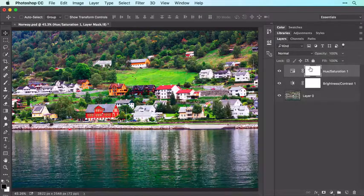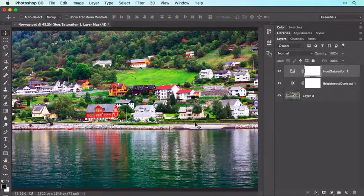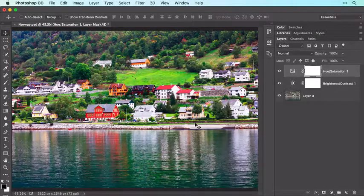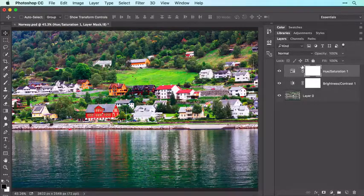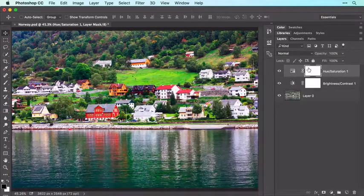Since this mask is filled with white, the adjustment we made is visible across the entire photo. However, by adding black to the mask, the adjustment can be hidden in those areas. To hide the adjustment, make sure the mask is active, which is indicated by the white brackets on the Layer Mask thumbnail in the Layers panel.